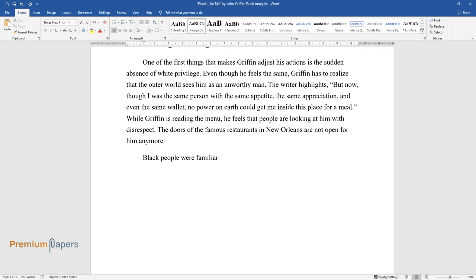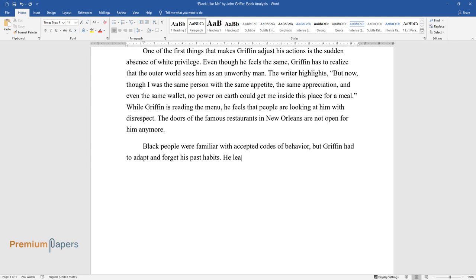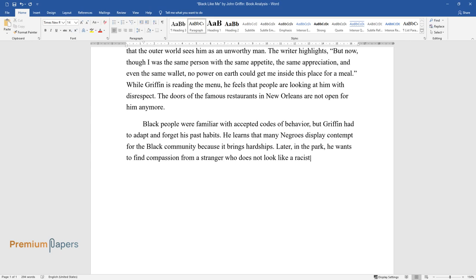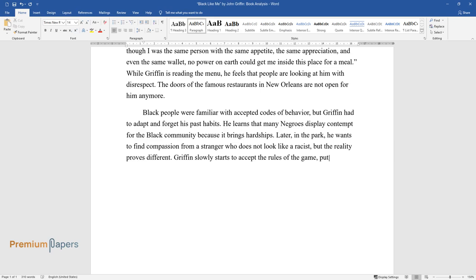Black people were familiar with accepted codes of behavior, but Griffin had to adapt and forget his past habits. He learns that many Negroes display contempt for the black community because it brings hardships. Later in the park, he wants to find compassion from a stranger who does not look like a racist, but the reality proves different. Griffin slowly starts to accept the rules of the game, putting up with the idea that there is no place for him.